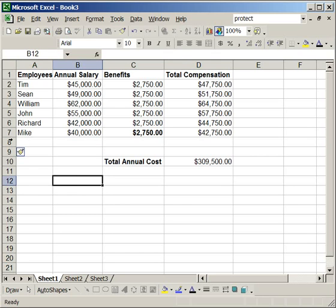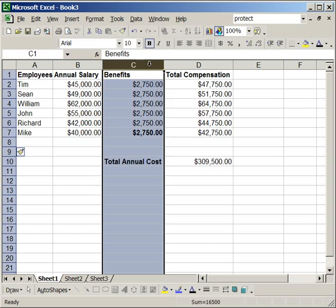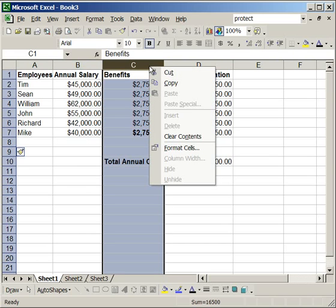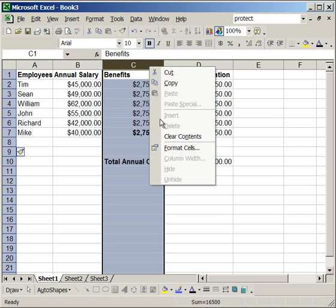However, you'll notice you cannot delete the row. So, once you've inserted it, you can't delete it. And, you cannot insert or delete a column. However, you can format the cells. Now, you can't insert or delete because you did not select that when you went to protect the worksheet.